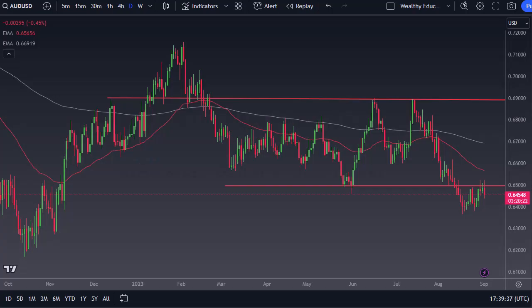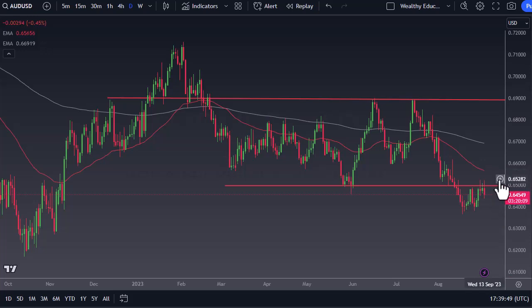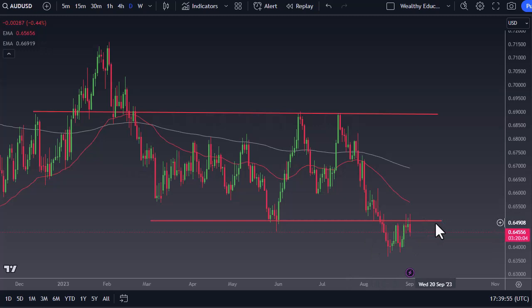From Daily Forex, this is Chris taking a look at the Aussie Dollar. You can see we initially tried to rally a bit during the session here on Friday, but 65 continues to call sellers into the market, and I think at this point we continue to just go back and forth.